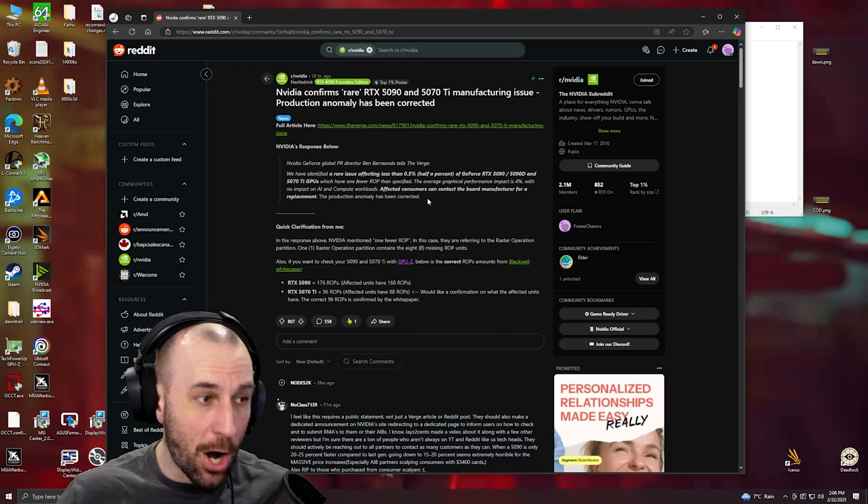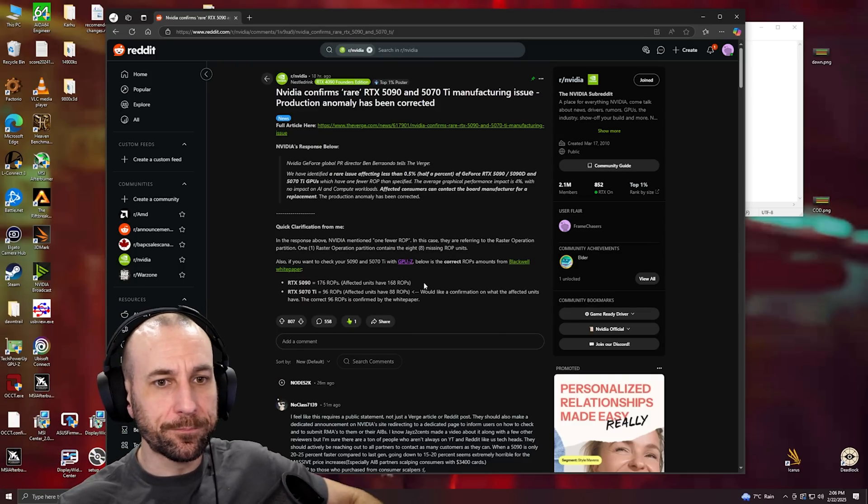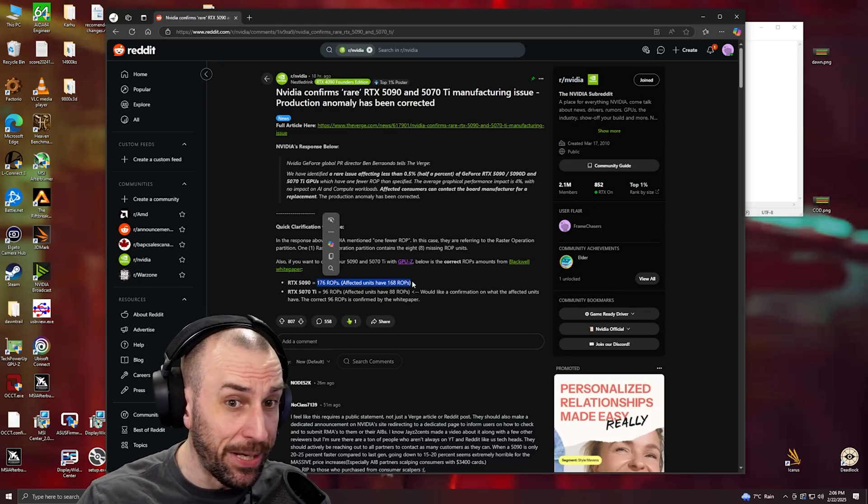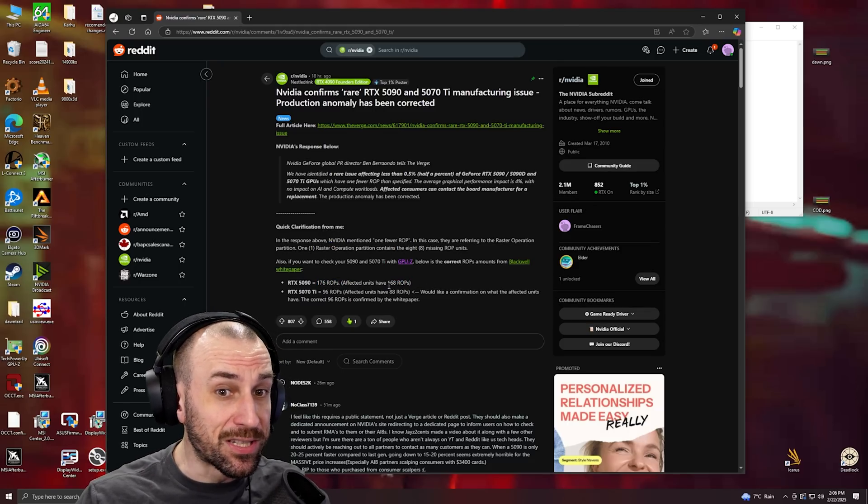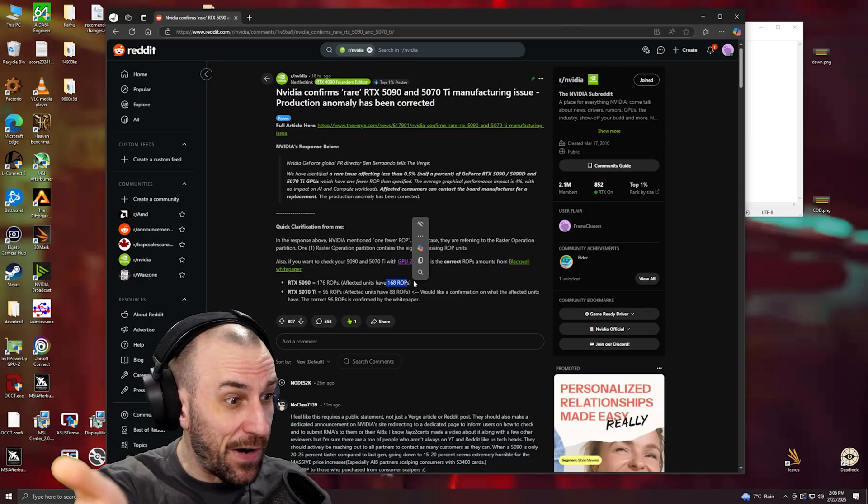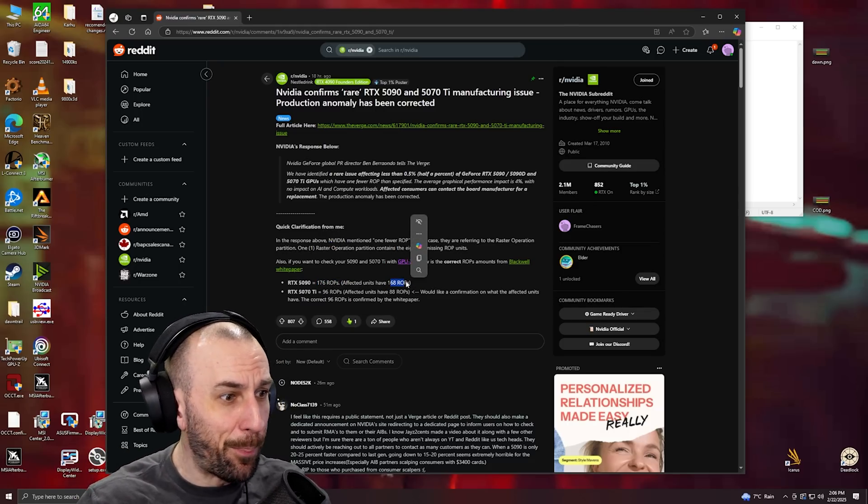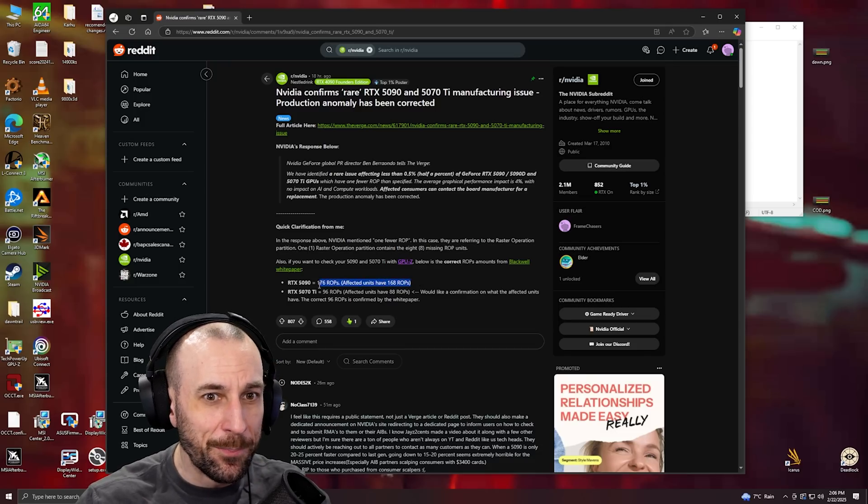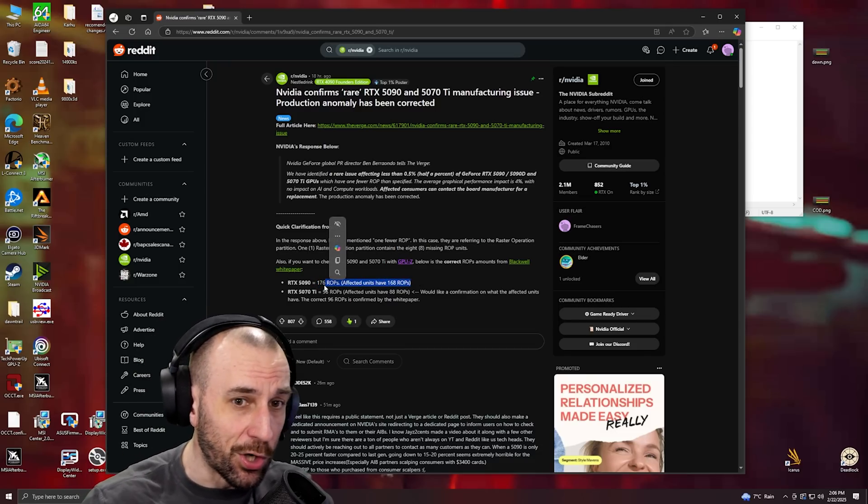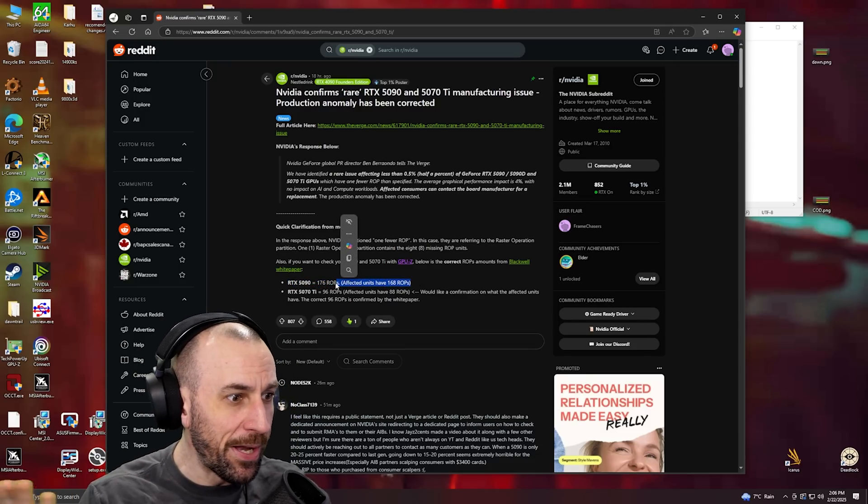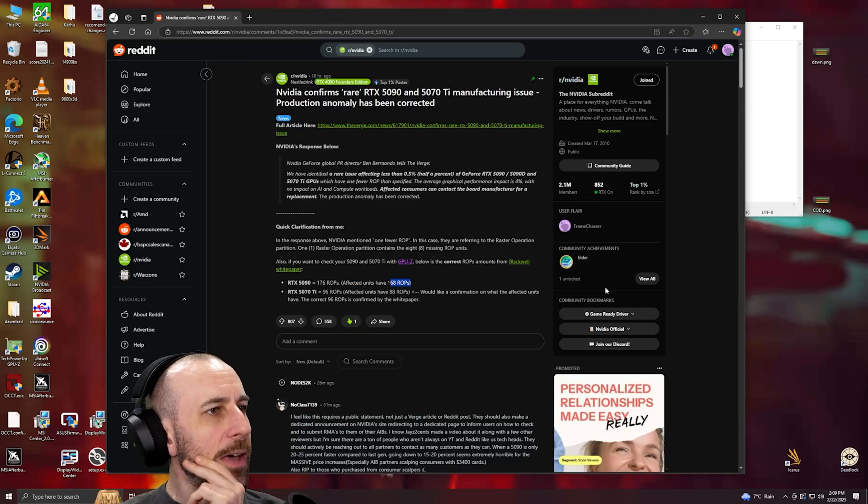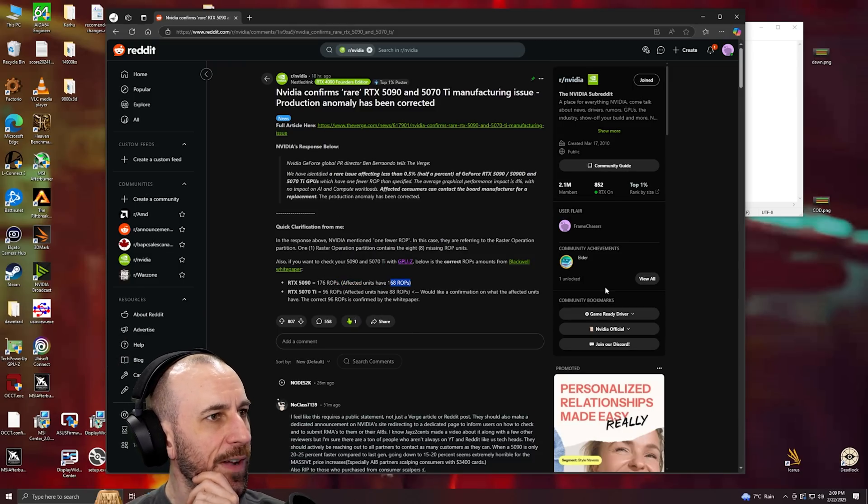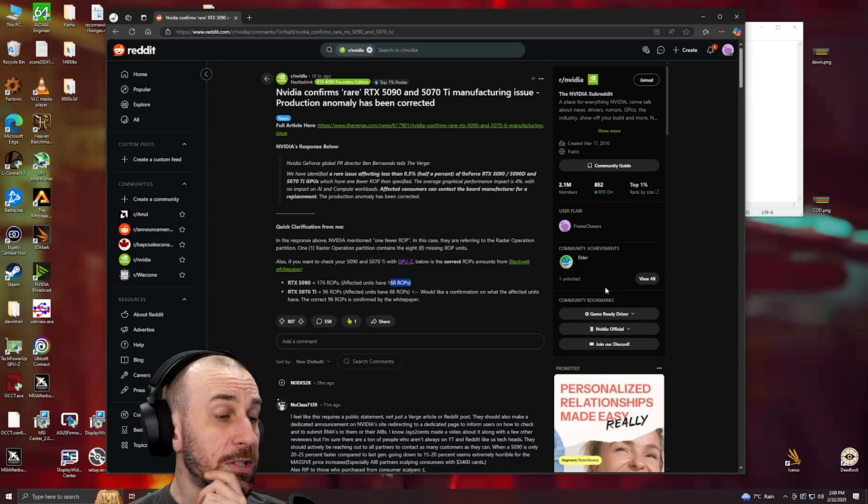You might have gotten 20 more megahertz because it used liquid metal. Not binned, there's no binning. Clearly there's no binning because they didn't even catch that five percent of the dies had a bunch of cores disabled. If they actually did bin the cards, they would have caught it.